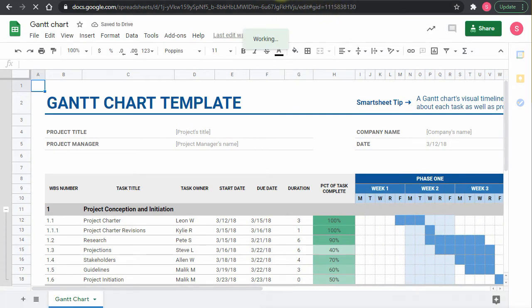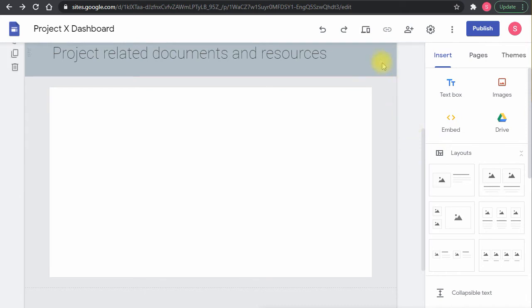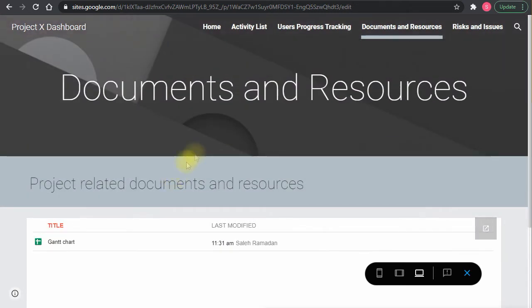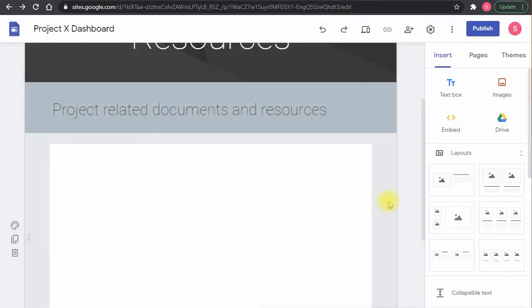When I go back to the folder and refresh, the item shows up in the Google Site — that's the content. This is the basic setup of the site. You can expand on it, make it more friendly, or integrate it with an internal portal where you list all ongoing projects, each with a link to its Google Site for centralized tracking.